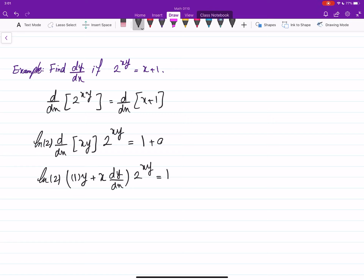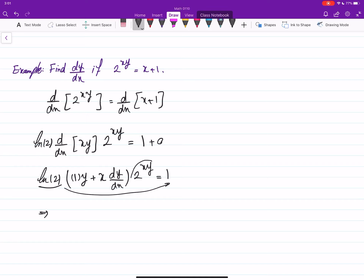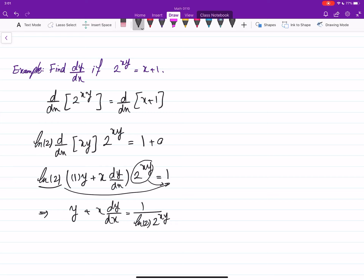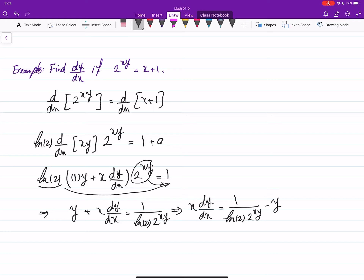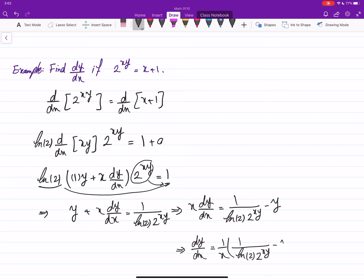We have an equation for dy/dx, so let's solve it. We get y plus x dy/dx equals 1 over ln 2 times 2 to the power xy. Then x dy/dx equals 1 over ln 2 times 2 to the power xy minus y. Dividing both sides by x gives dy/dx equals the quantity 1 over ln of 2 to the power xy minus y, all divided by x.